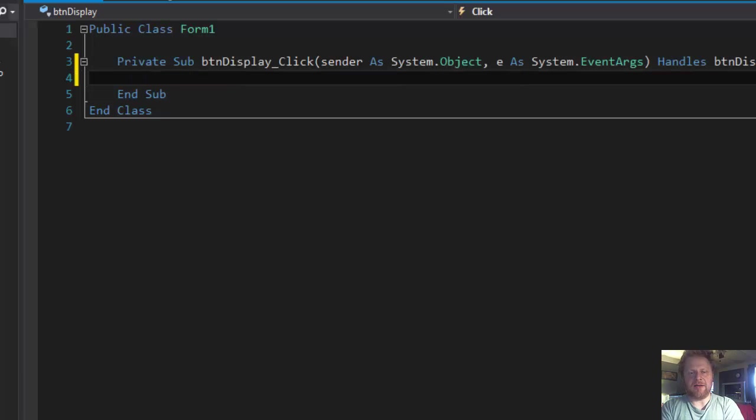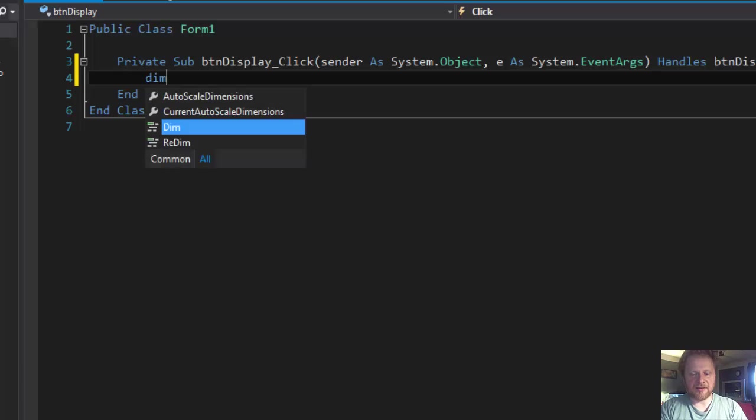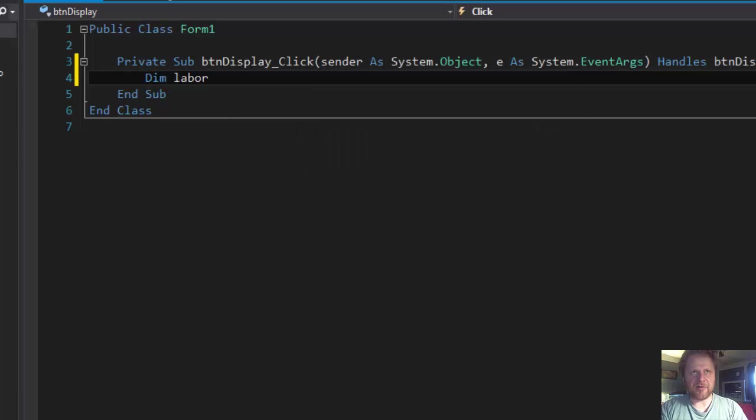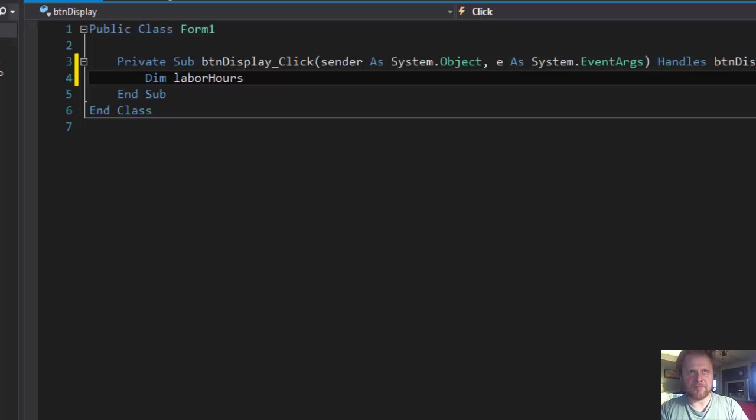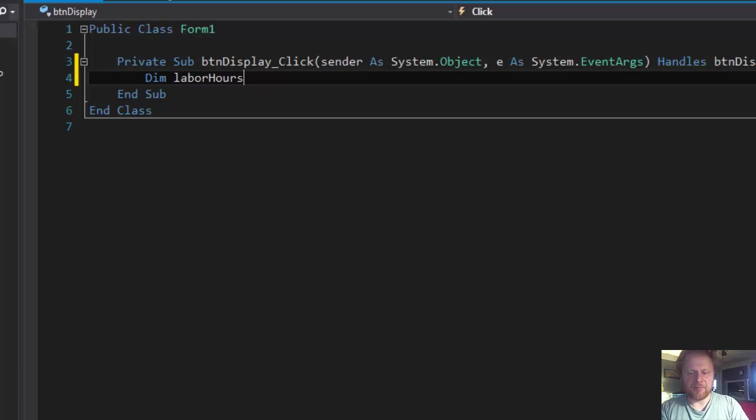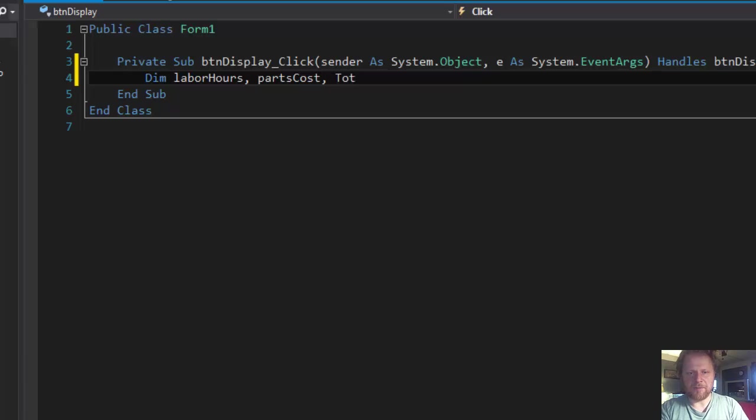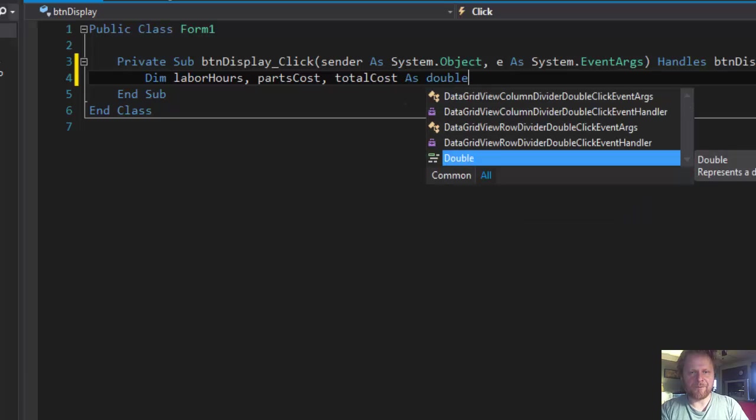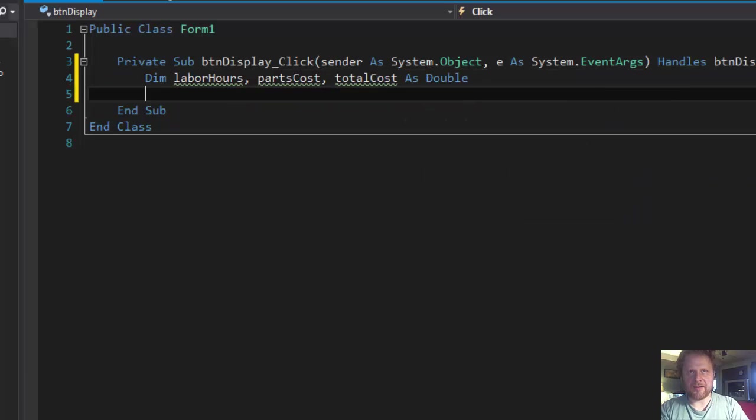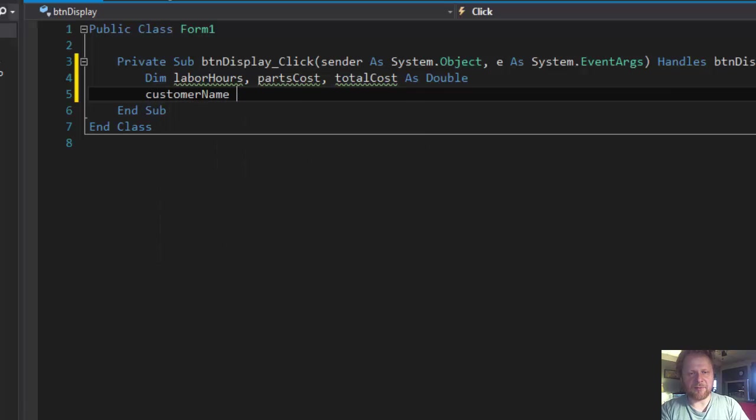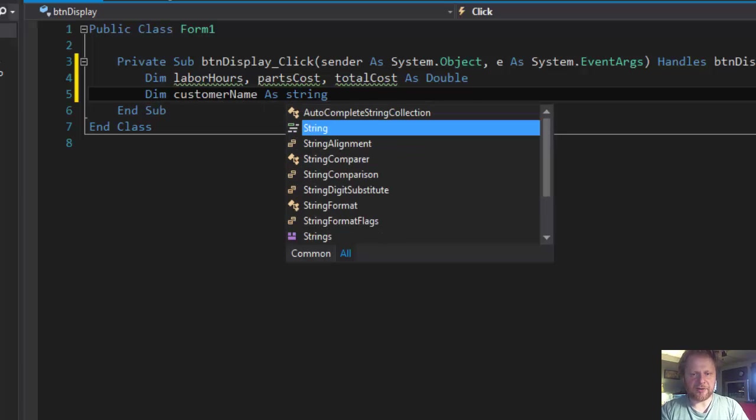Alright, well let's do this. So let's declare some variables. So we need dim laborHours which is going to be double because it could be three and a half hours. It doesn't have to be an integer. Also partsCost could be a double, and the totalCost could be a double. And then we have customerName as string.